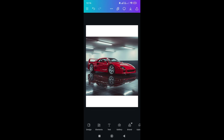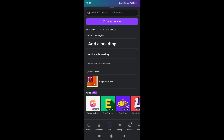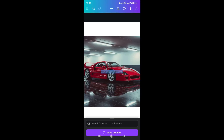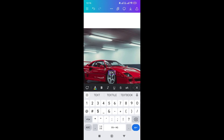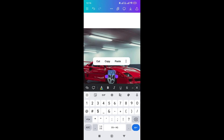Go to the bottom, click on text, and select 'Add a text box.' Write your text here — make sure to write in capital letters so it will look good. Now make it bold.